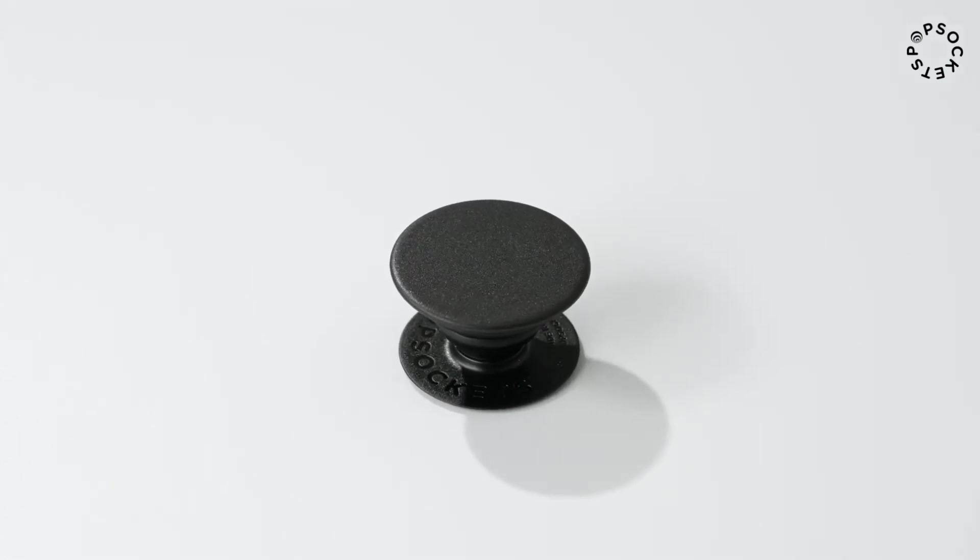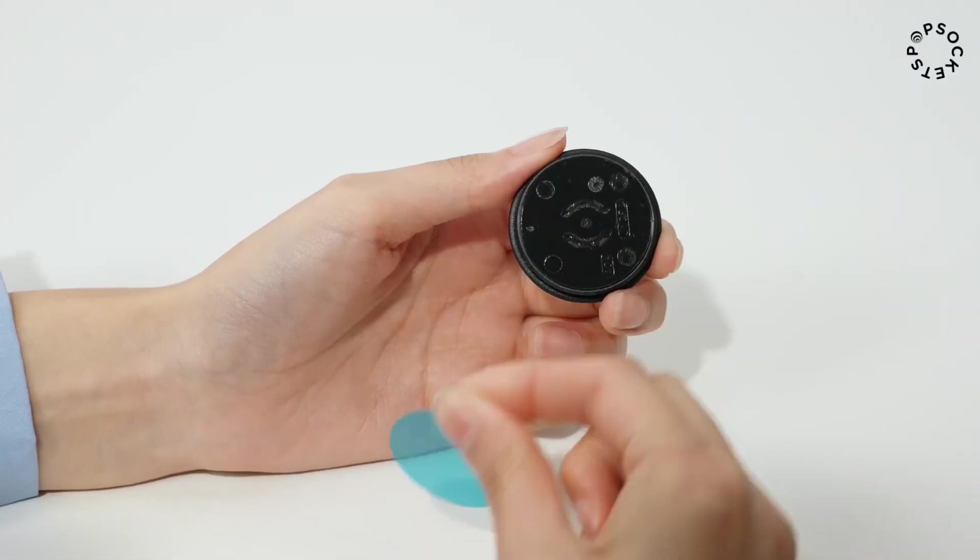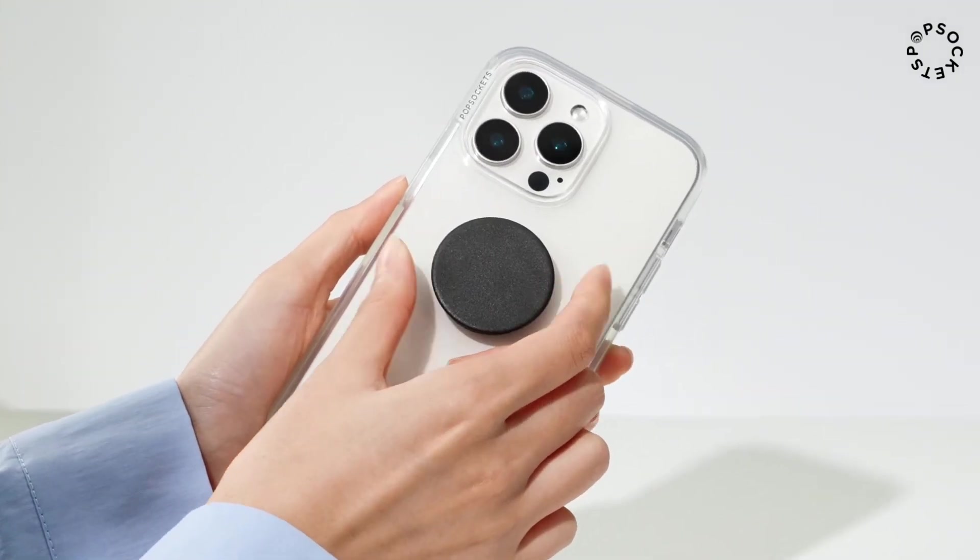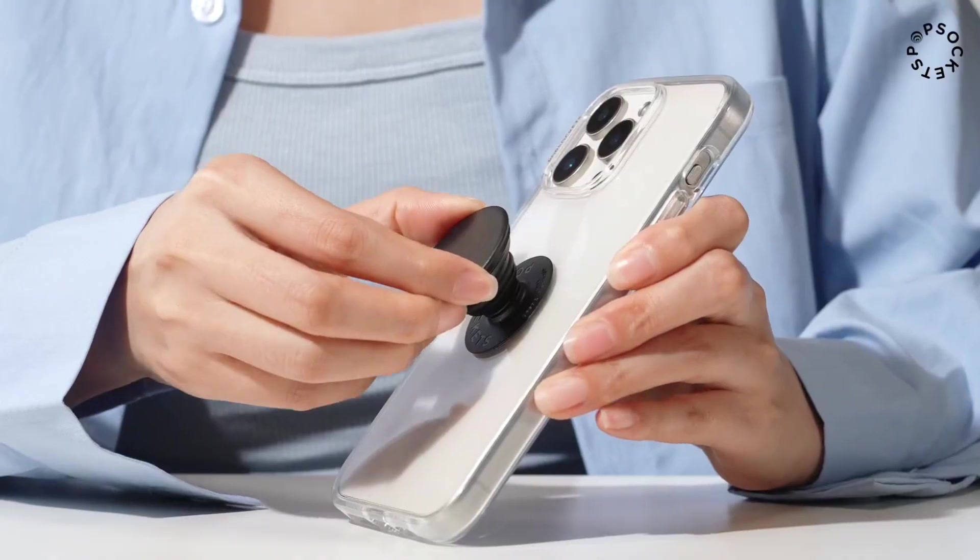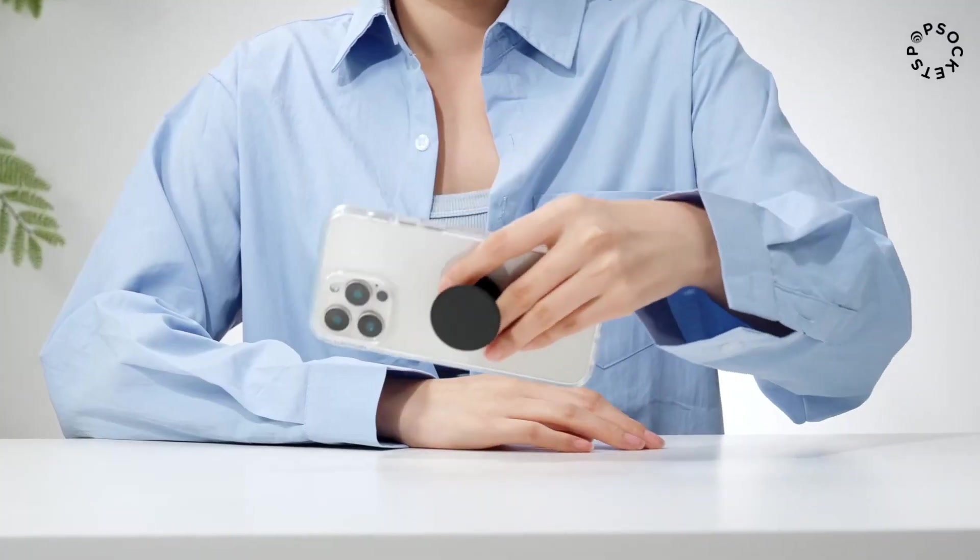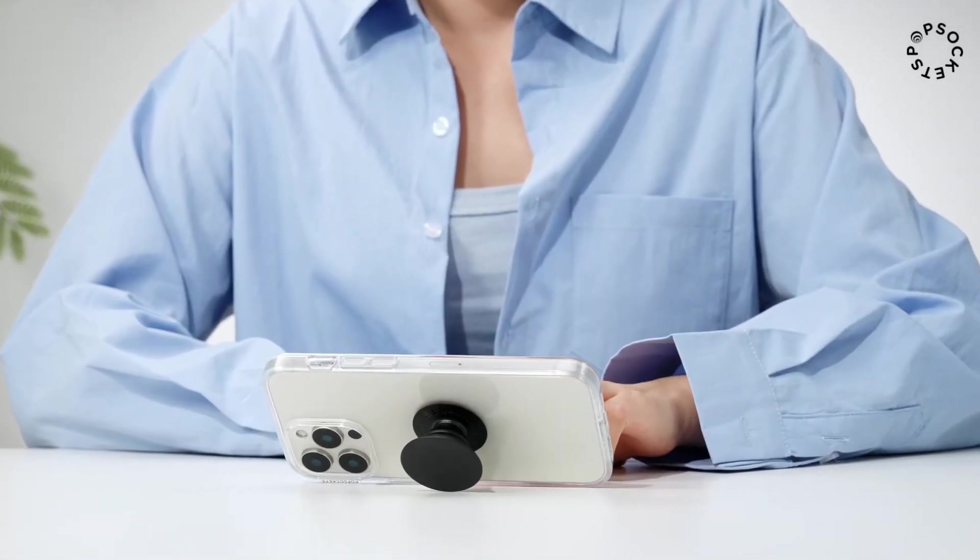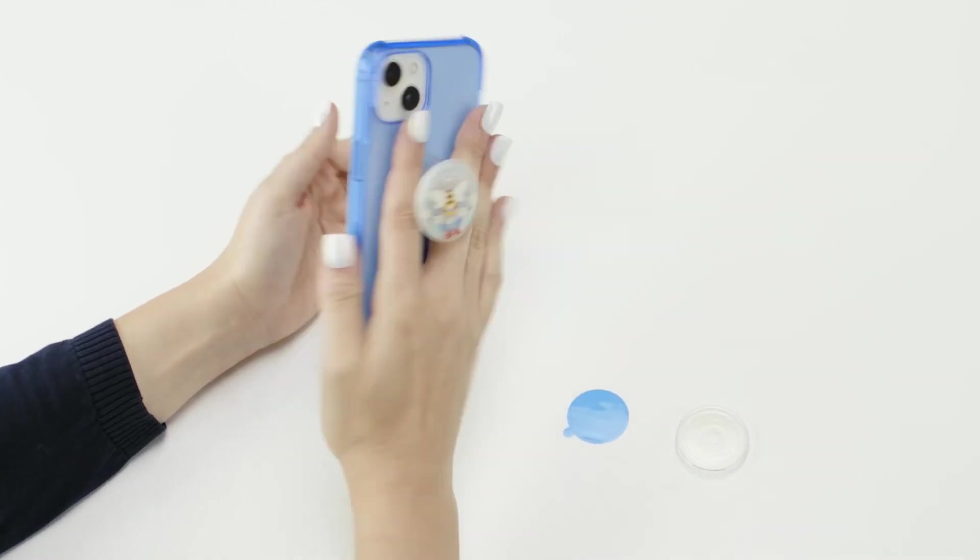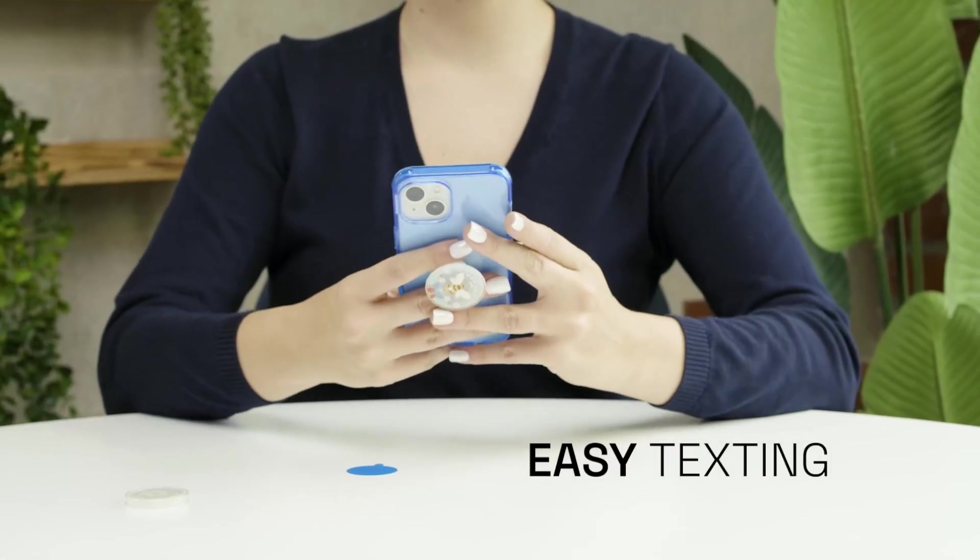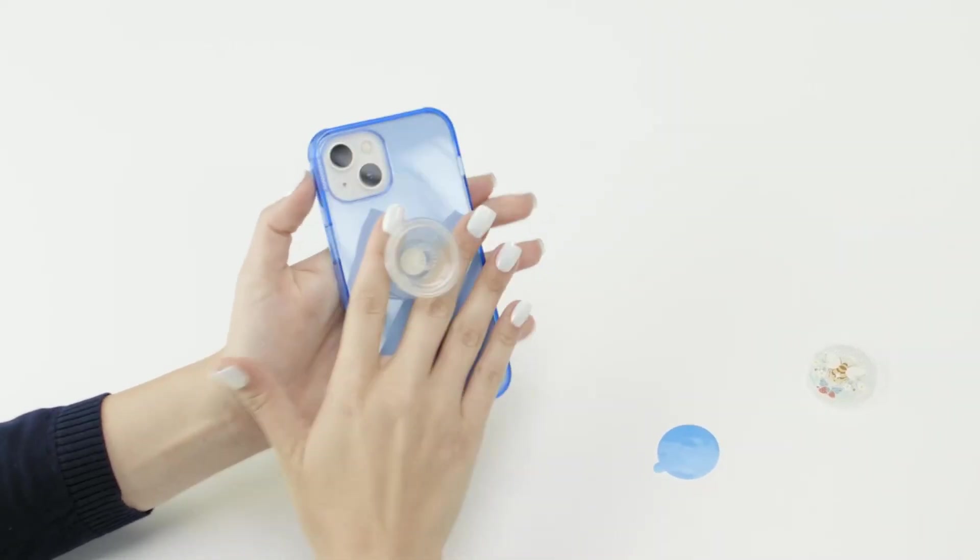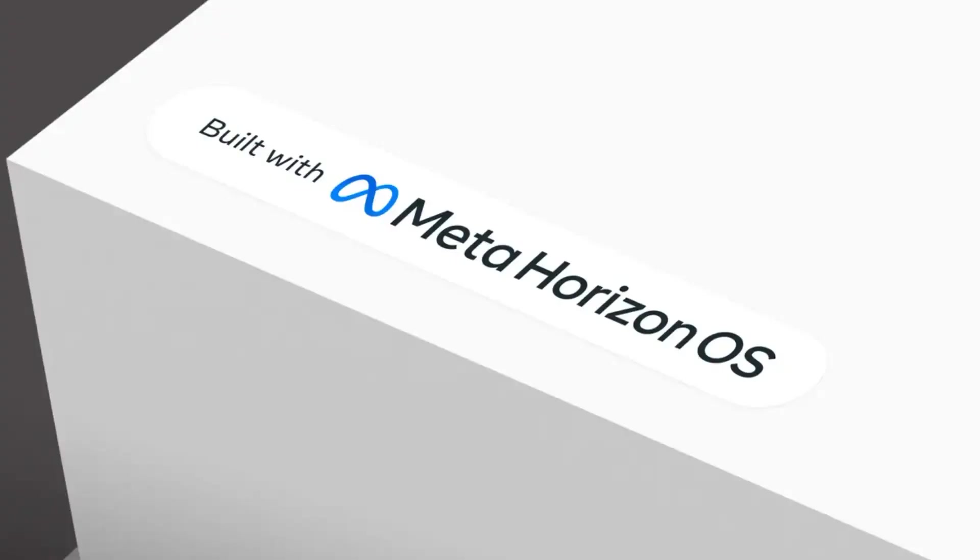Tired of dropping your phone or struggling to prop it up? Meet the PopSockets phone grip with expanding kickstand in black, your new must-have accessory. Don't miss out. Grab yours today. Click the link in the video description to shop now on Amazon.